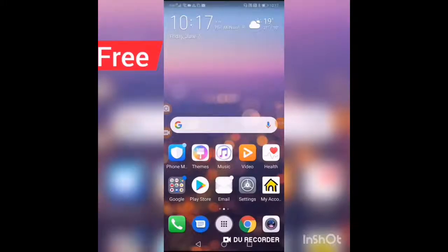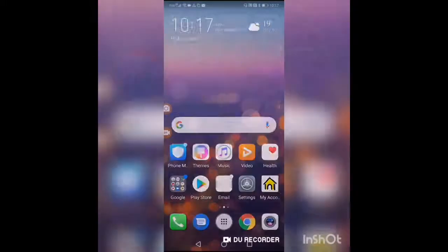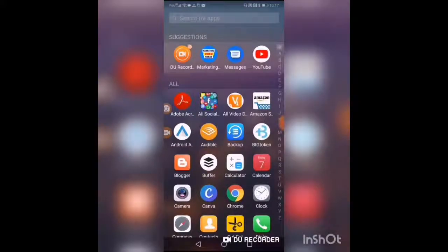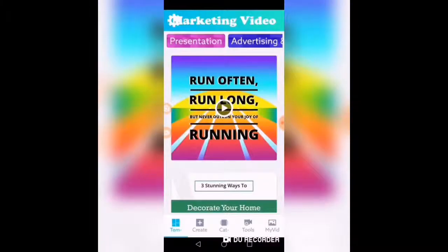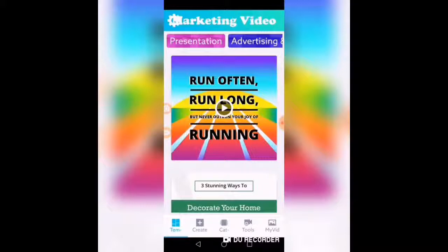Today's tutorial is on the marketing video maker. It's a wonderful tool that you can download for free and use on your cell phone to make all different kinds of marketing video presentations. So let's get started.